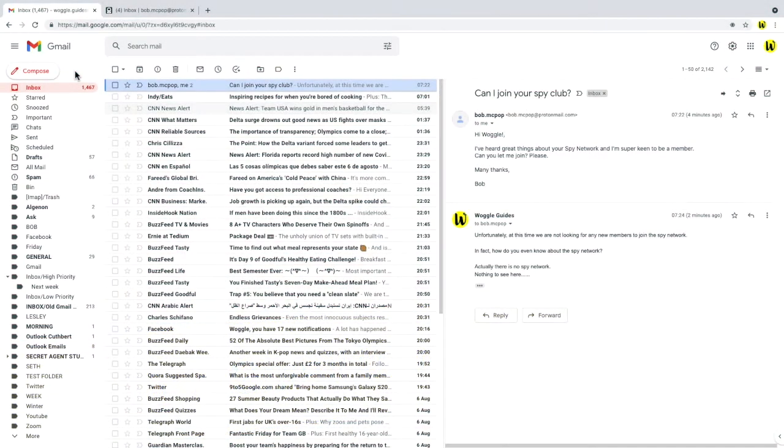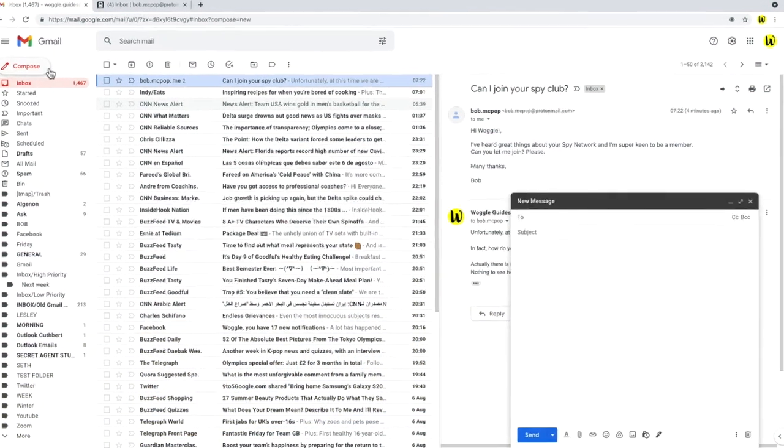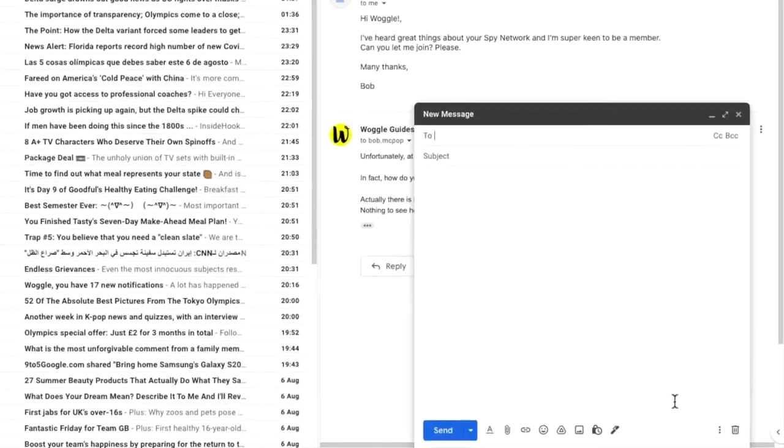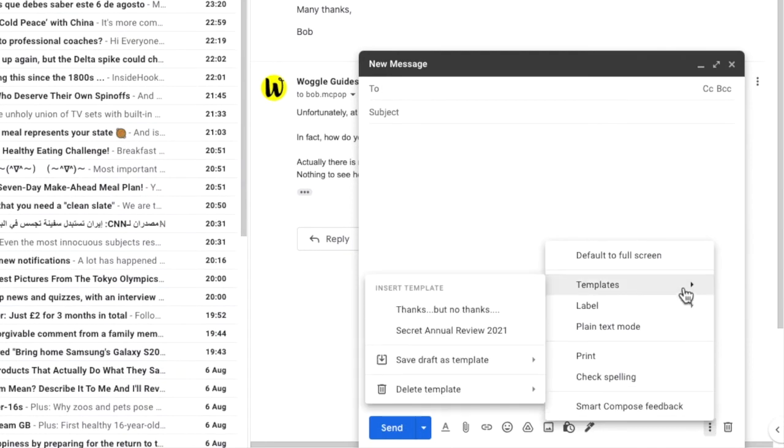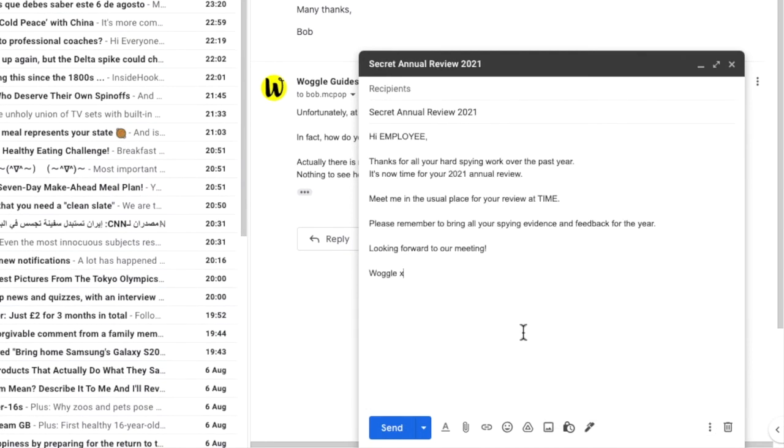Let's start by opening a new email window and I'll add the template that I want to modify to this blank email. To update the email, I just need to make whatever changes are required to the template and to resave it.